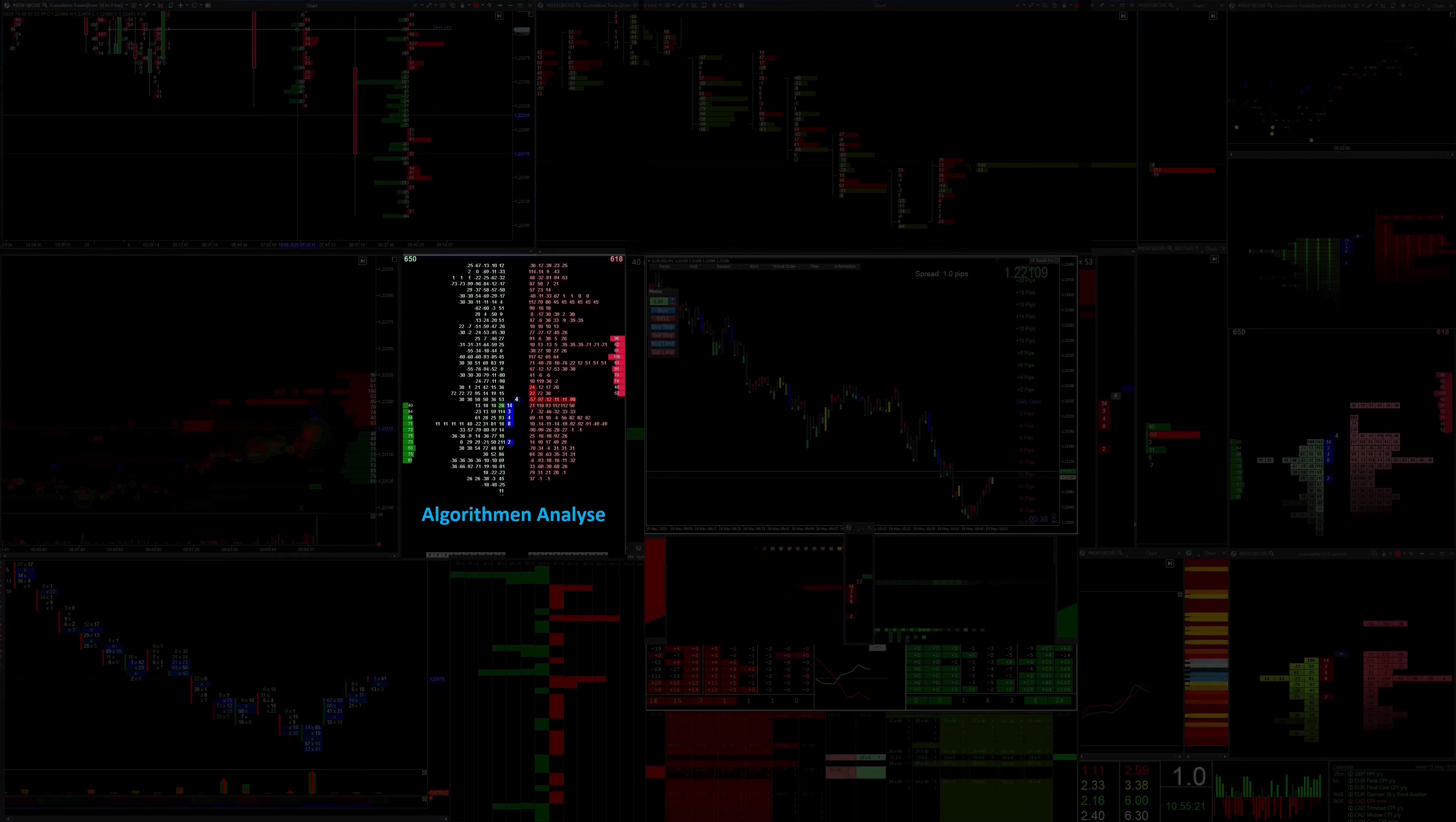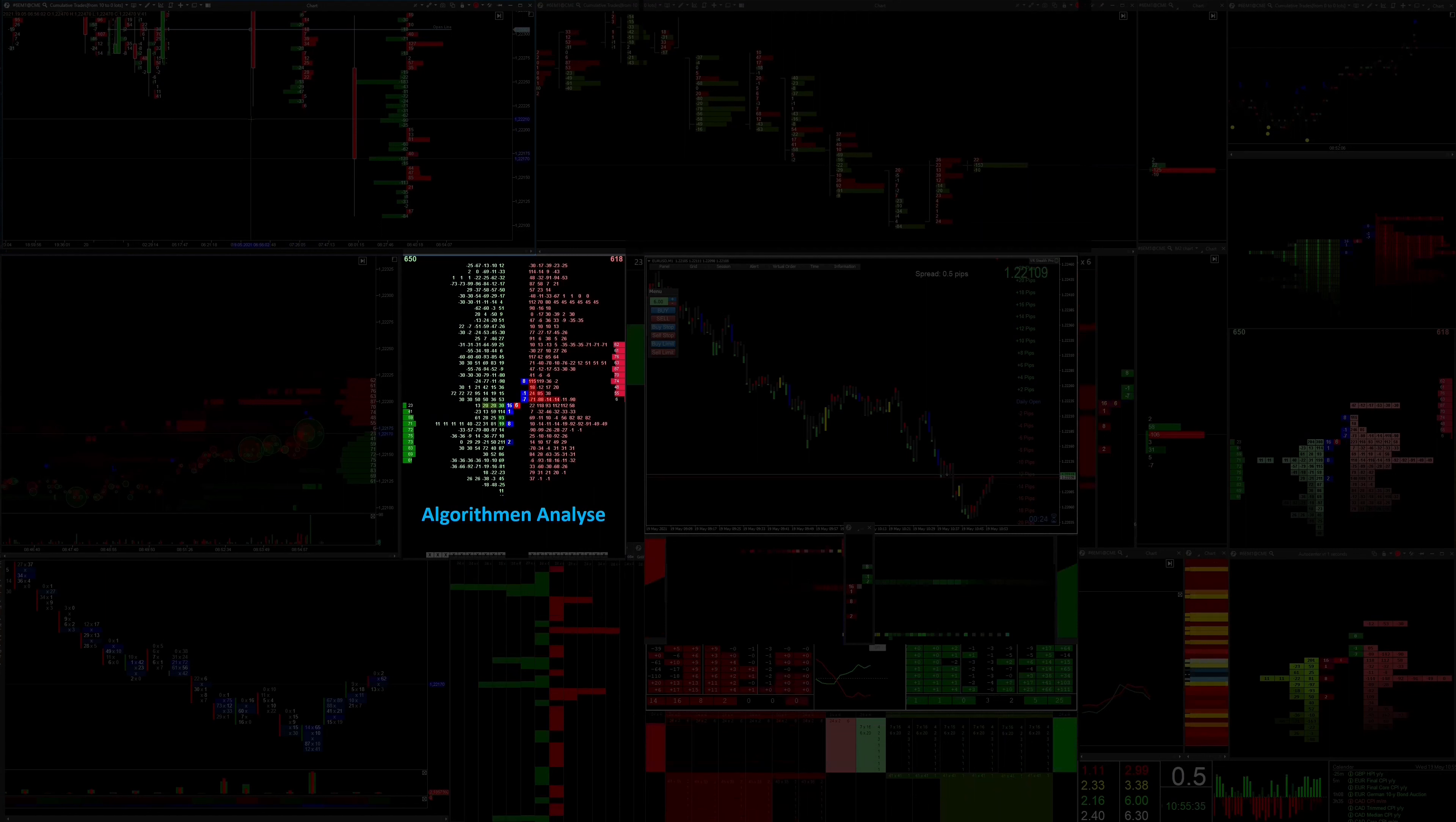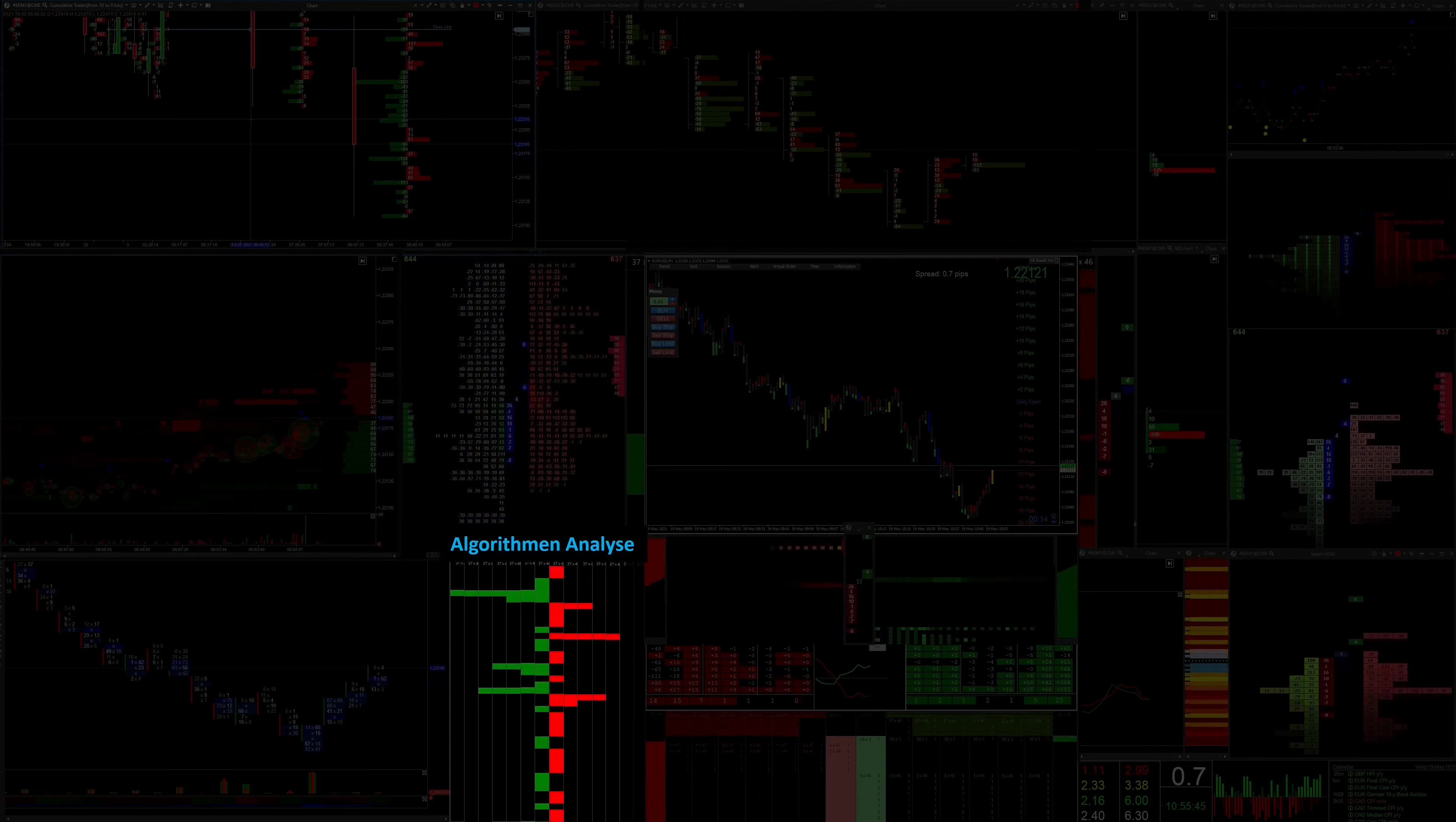This is a 3D spoofing display developed by me, from which you can already identify clear turning points. Since the big players use the same algorithms over and over again, the same processes can be recognized over and over again.